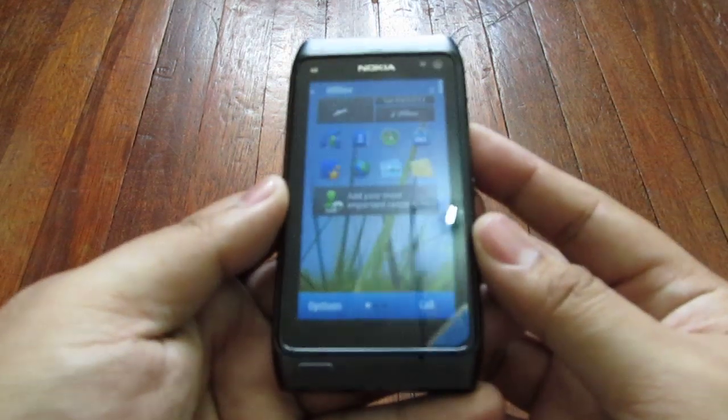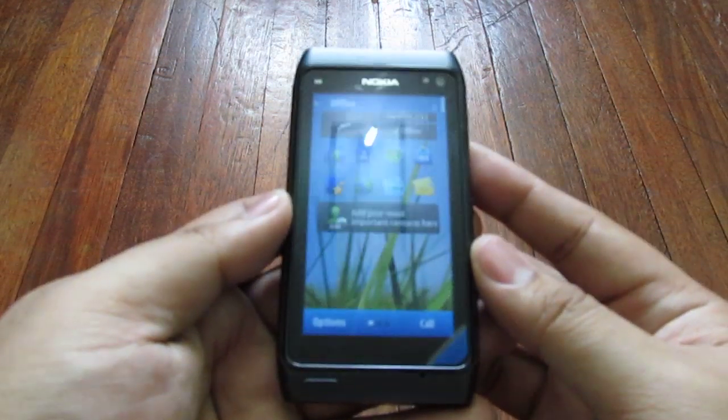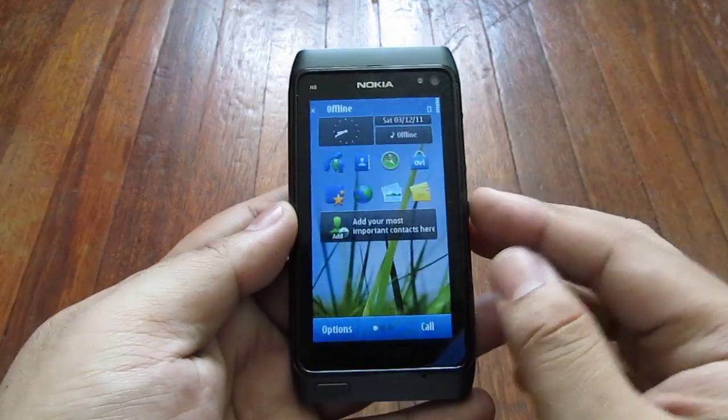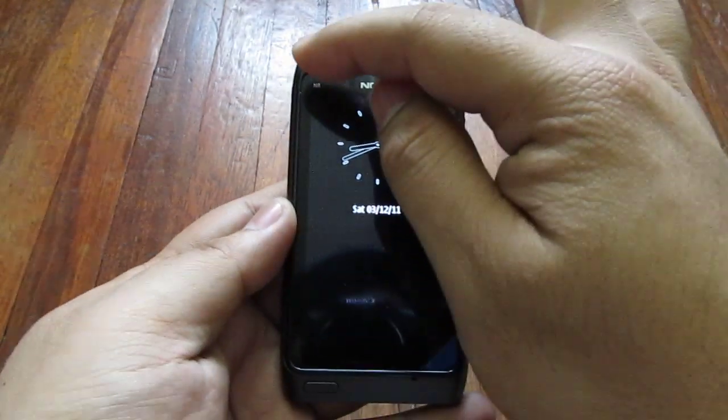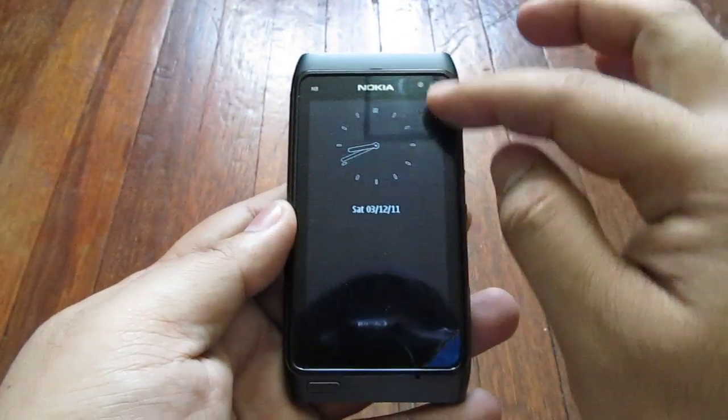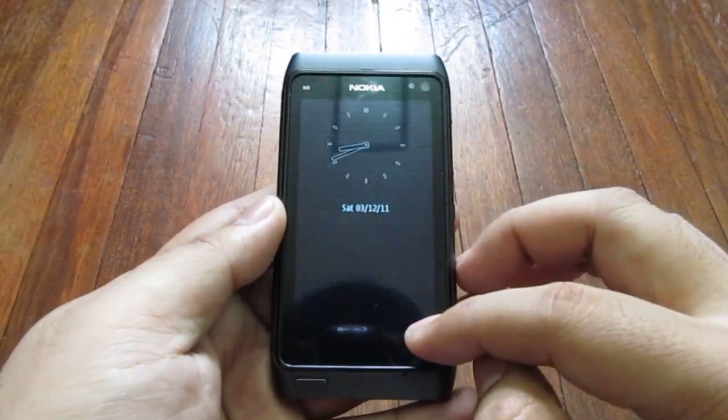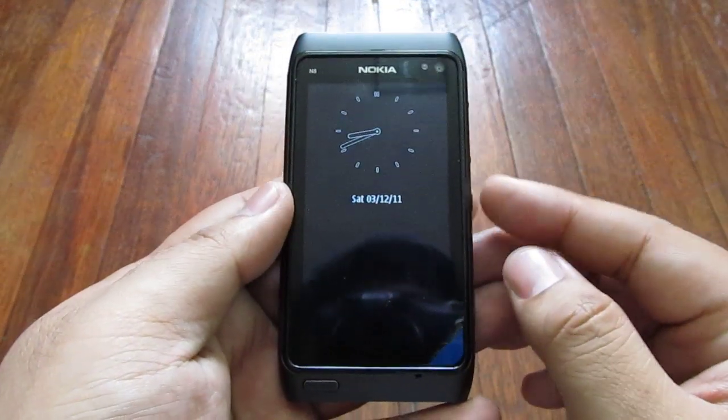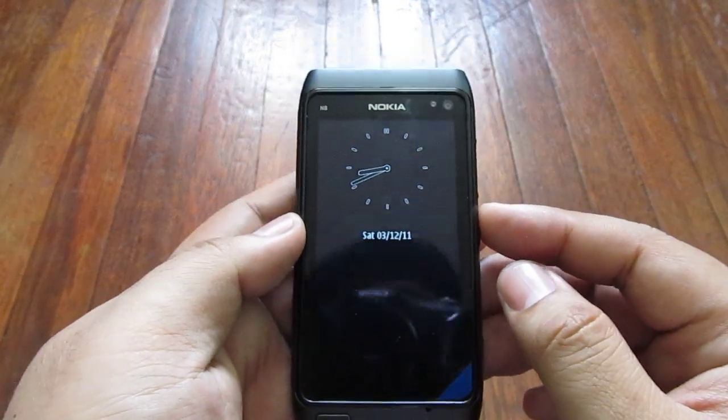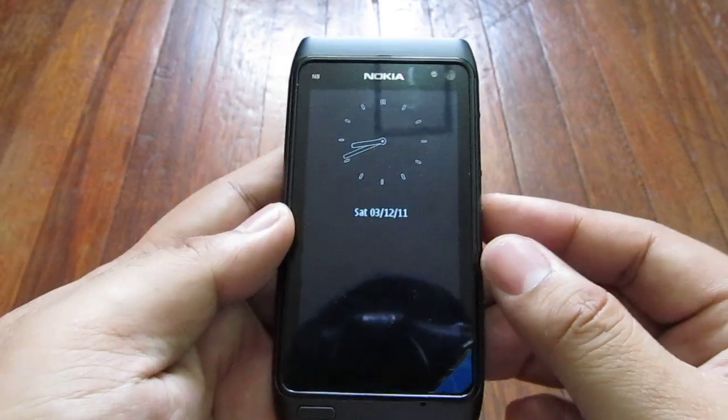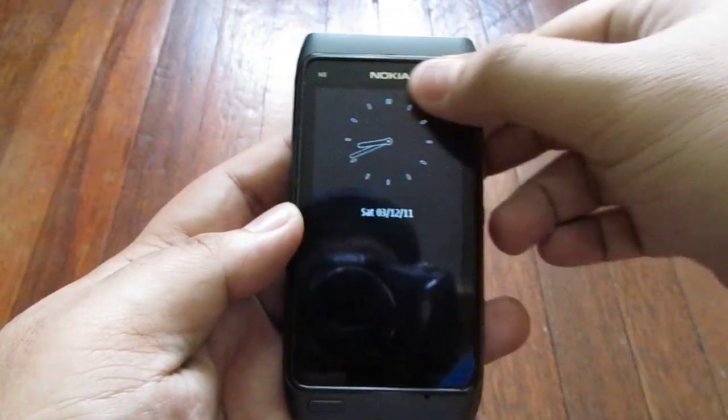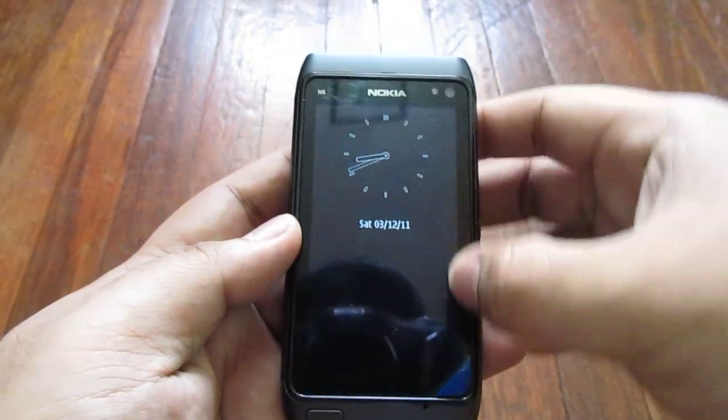This is the phone right here. This is a 3.5 inch AMOLED screen with a resolution of 360 by 640.